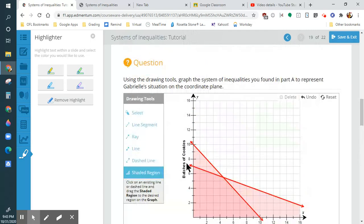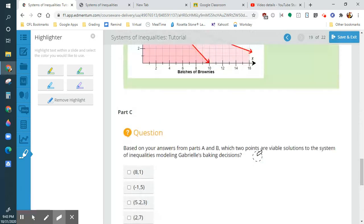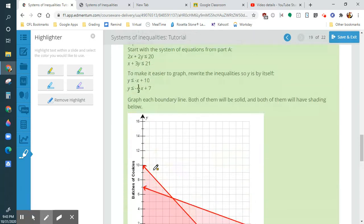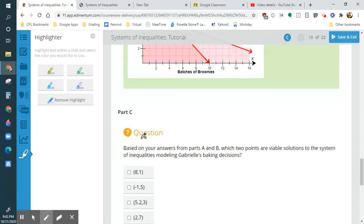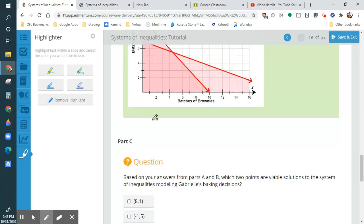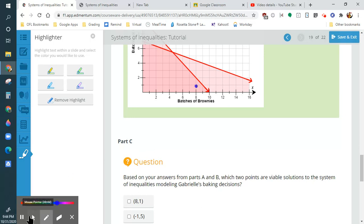I'm going to turn this in. Let me erase everything else. Then it's like, let's check the points that work. Luckily they give you the graph right here so you don't have to scroll too far up. 8 and 1 — can I make 8 brownies and exactly 1 batch of cookies? Yes, right there.